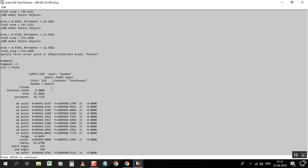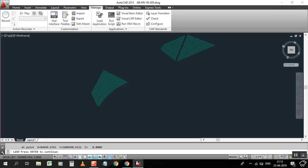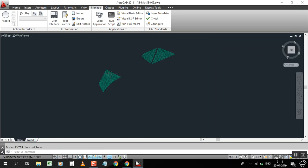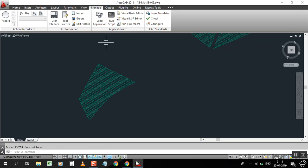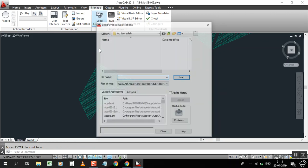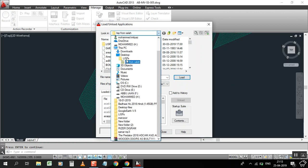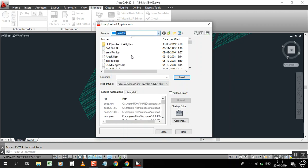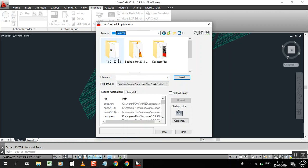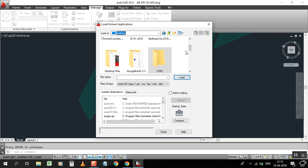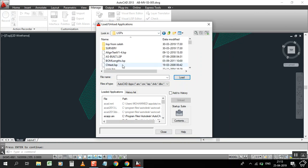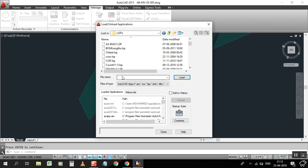Now I have a LISP file. I can go to Manage, Load Application. I saved it on the desktop in this folder. Now I have the area list loaded. I can type